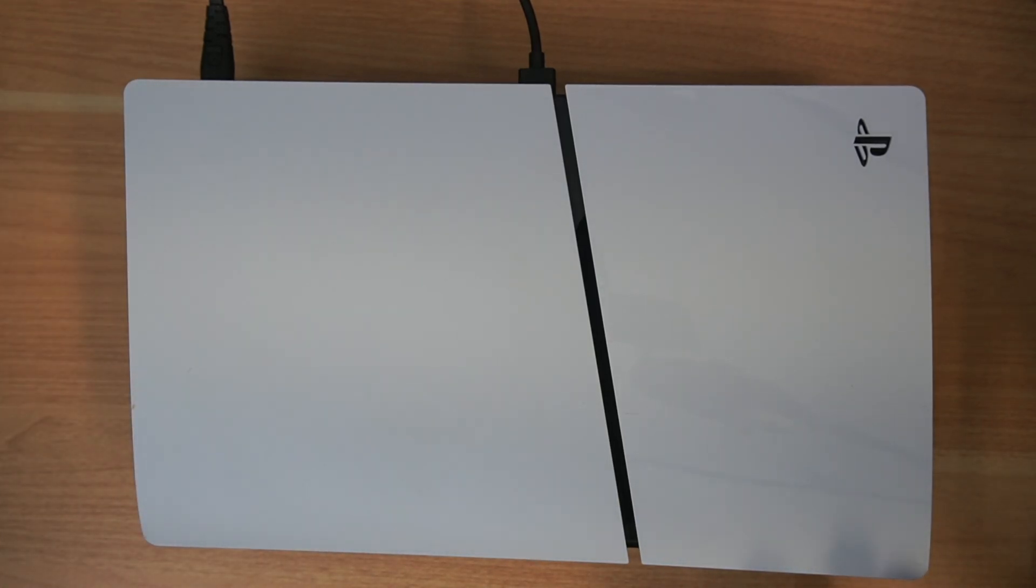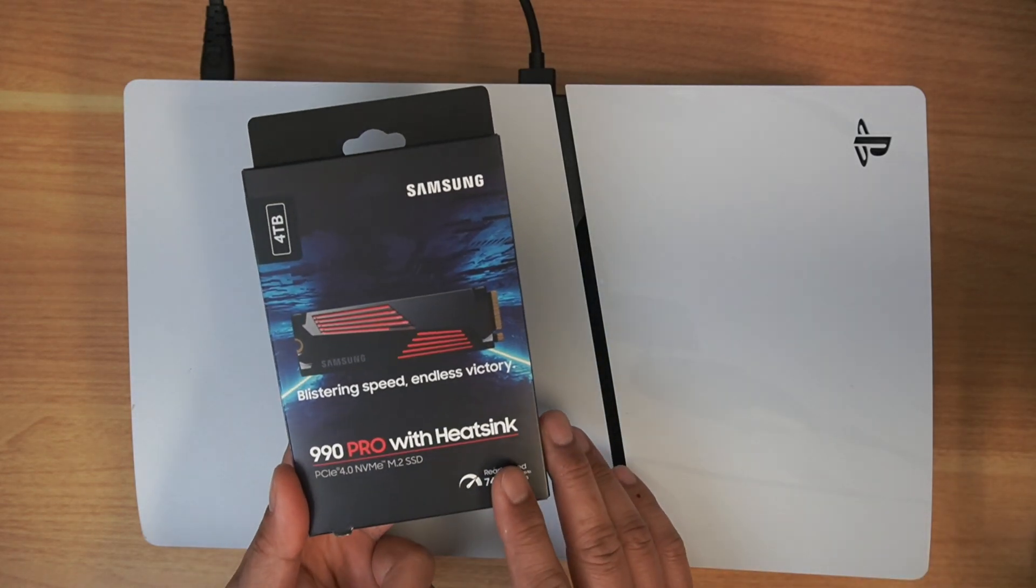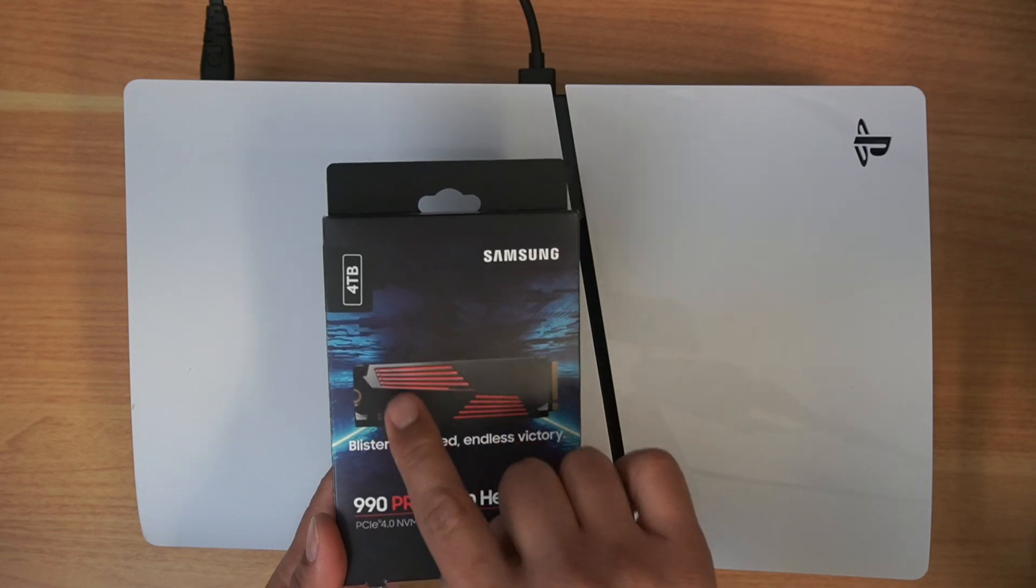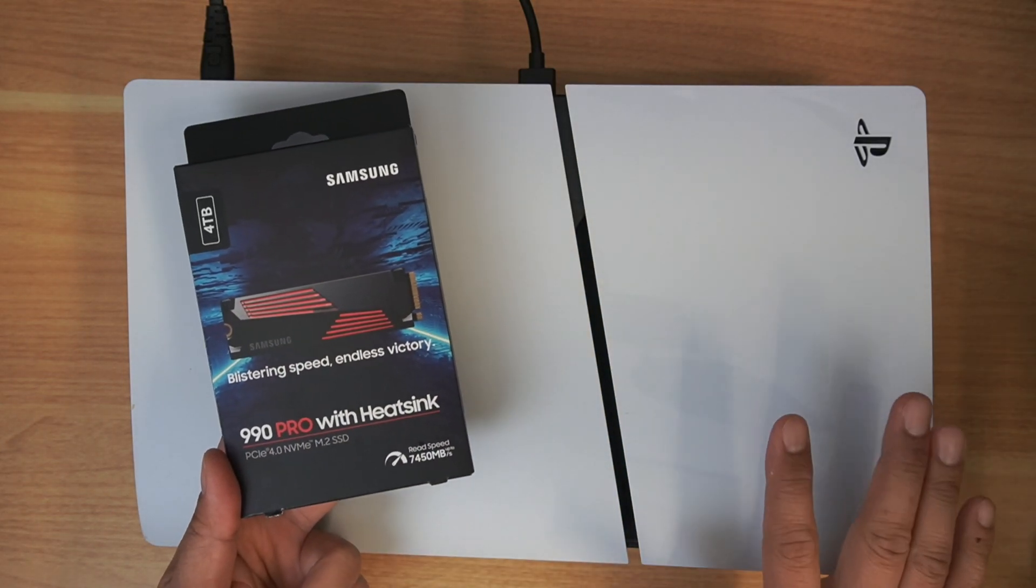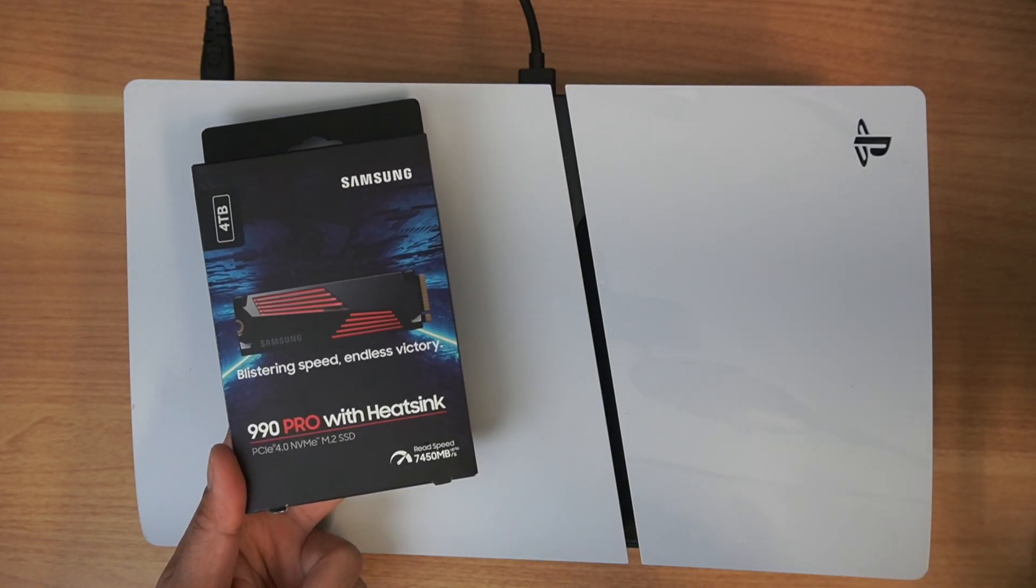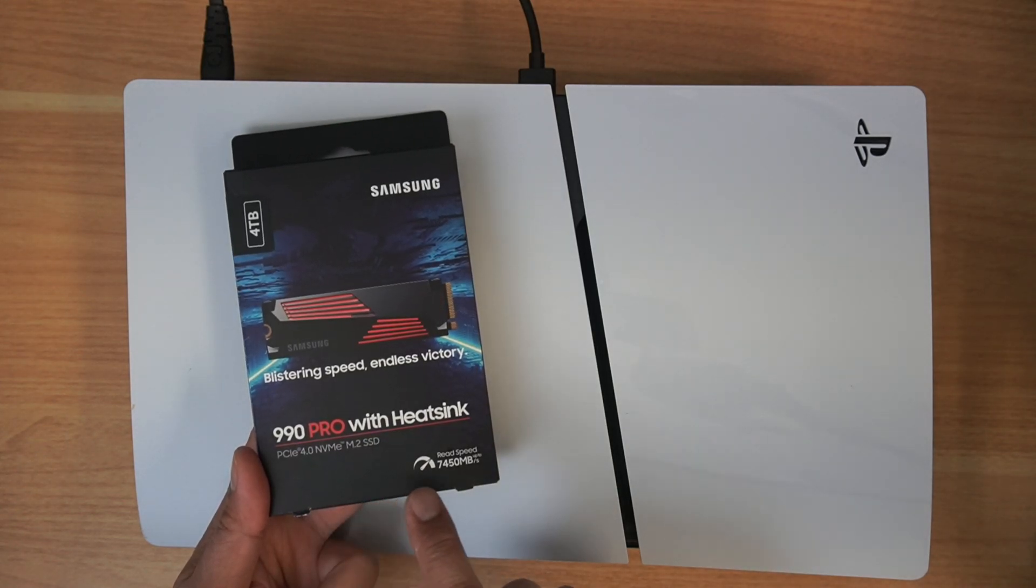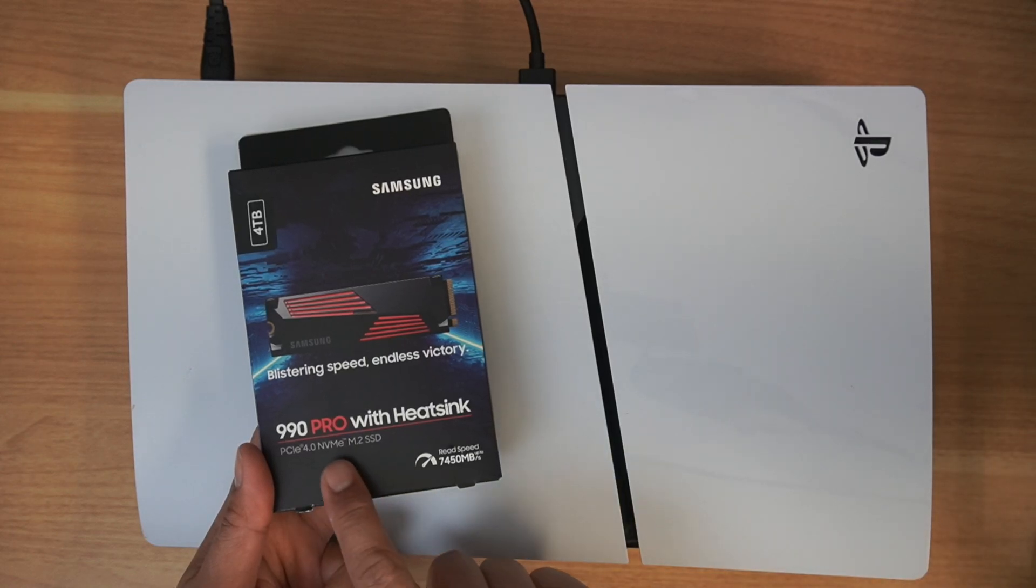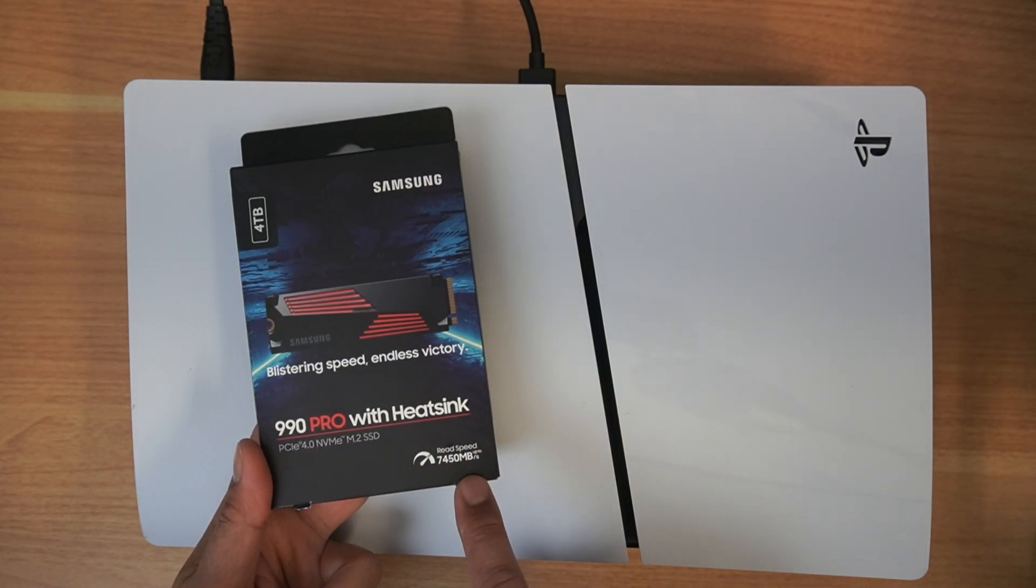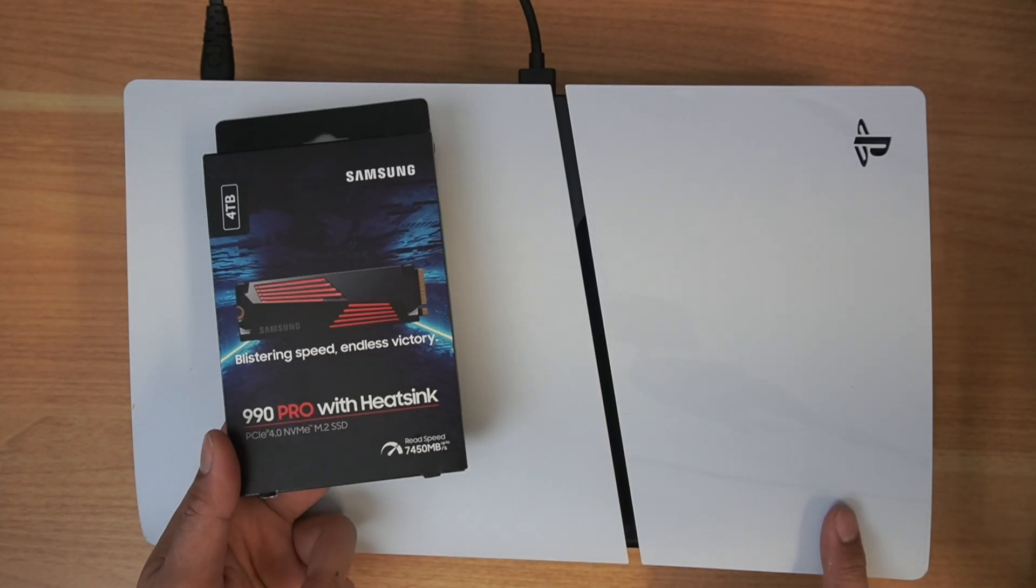Today I'm going to be adding 4TB to this unit. I bought this myself. This is the Samsung 4TB 990 Pro with heatsink. All PlayStation 5 SSDs need to be PCIe 4.0 NVMe M.2 SSD with a heatsink. Speed-wise, this has got 7450 megabits per second.